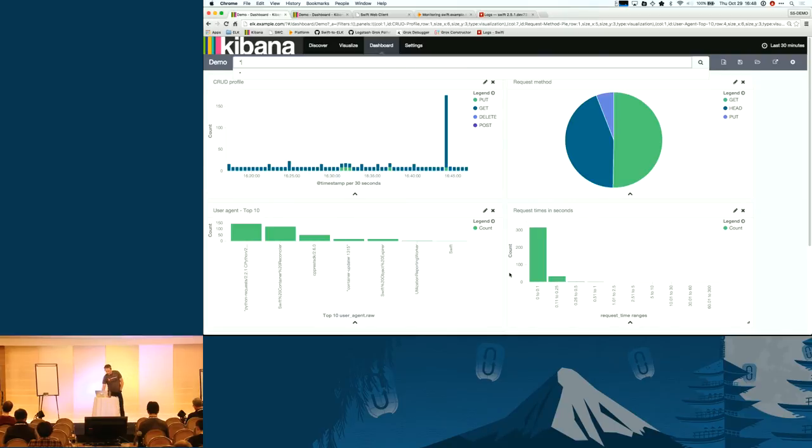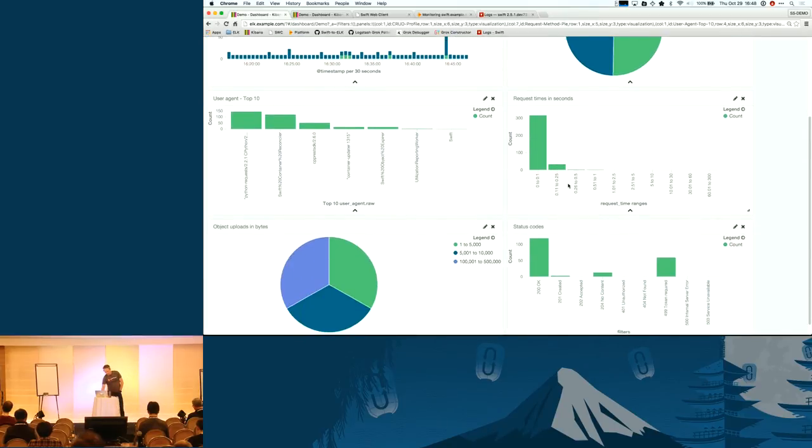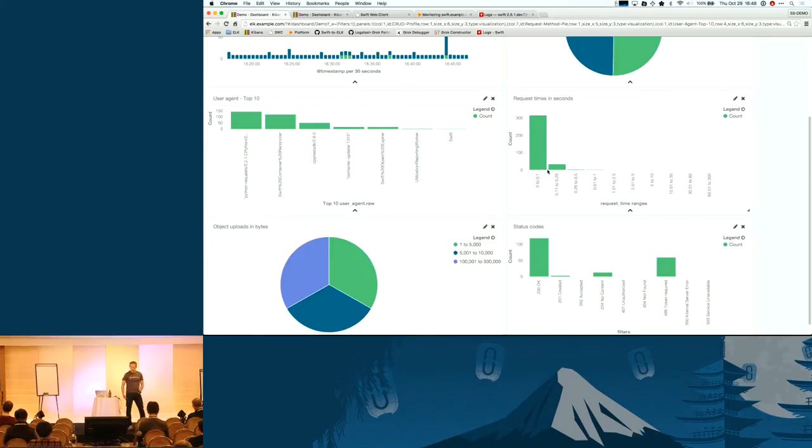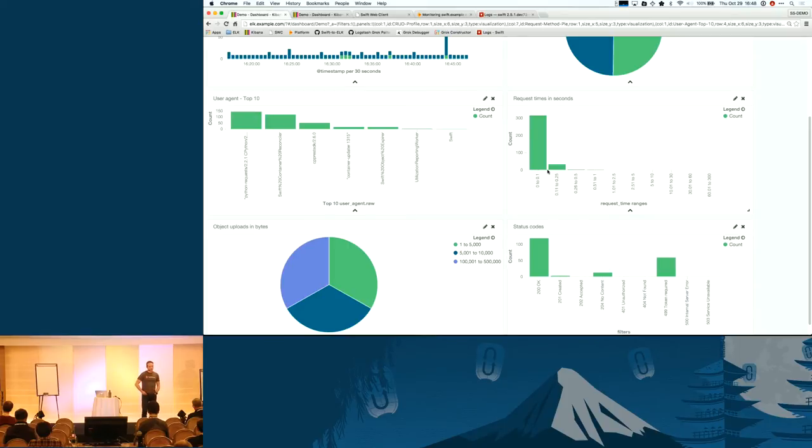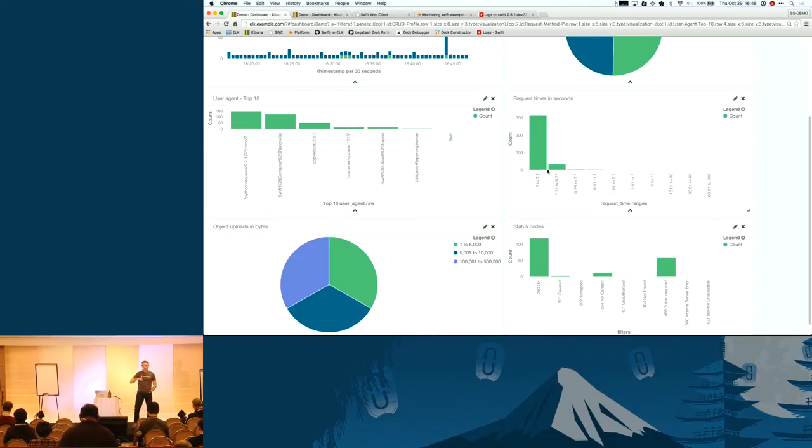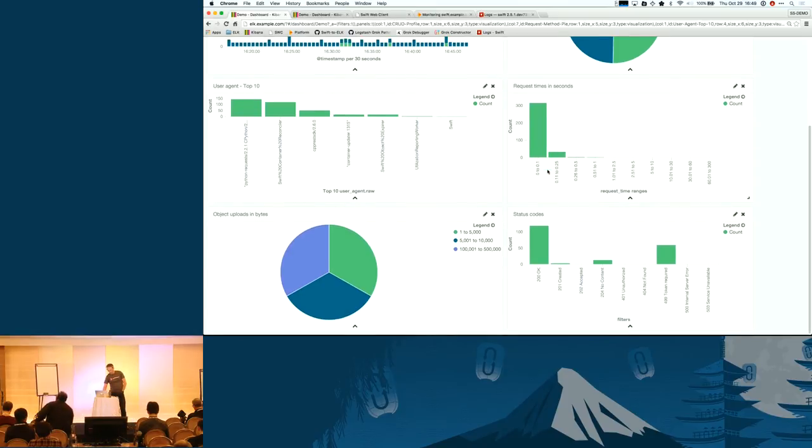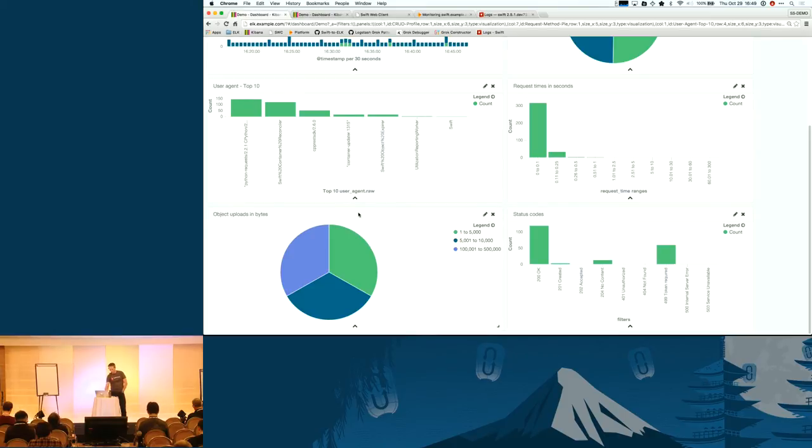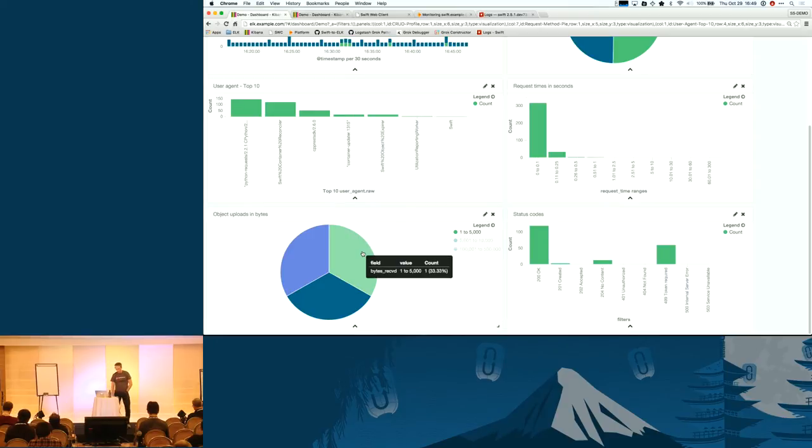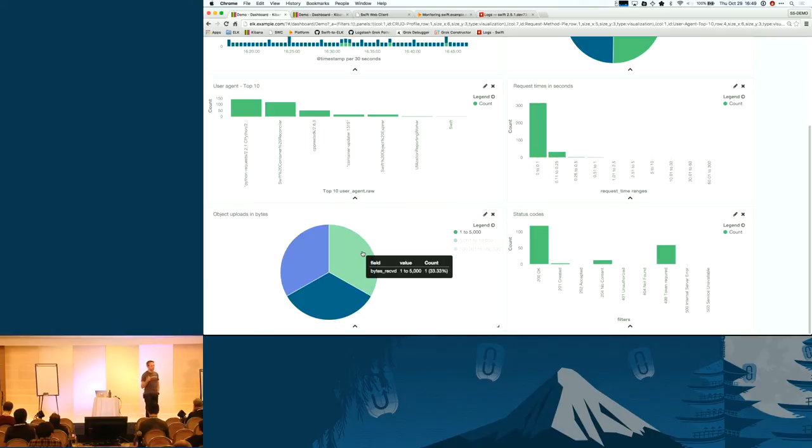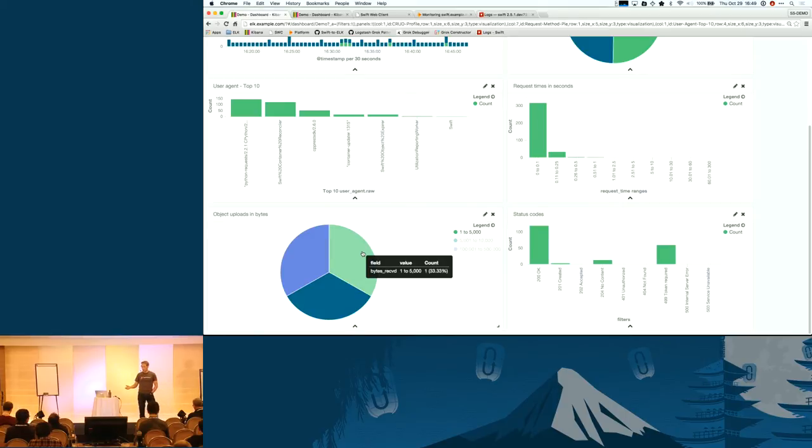Other things, request times per second, also pretty informative data. You can see how long does it take to upload things. If you start having problems in the cluster, that request time may go up. But you can sort of baseline that and understand how the cluster is doing based on looking at the request data, the time ranges. The status code is one we looked at before. Here's another one, pie chart that I created for object uploads in bytes.